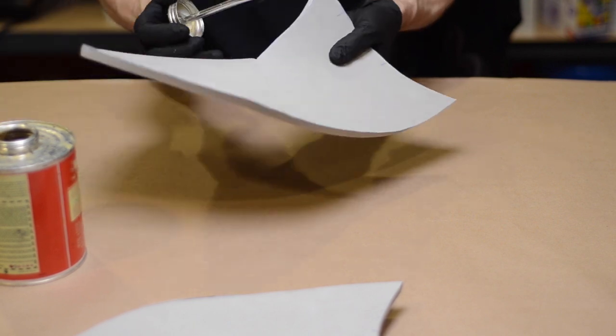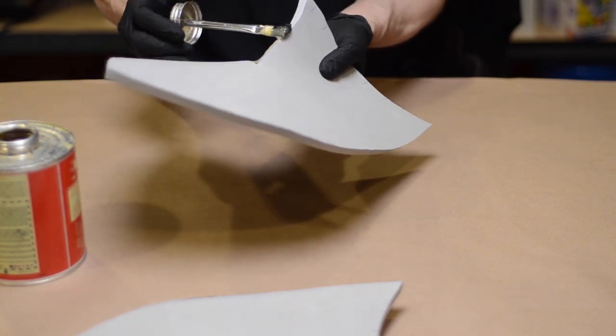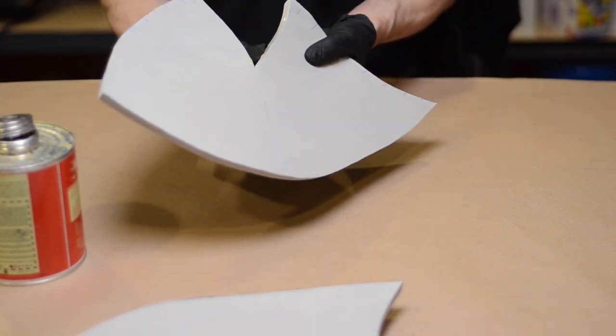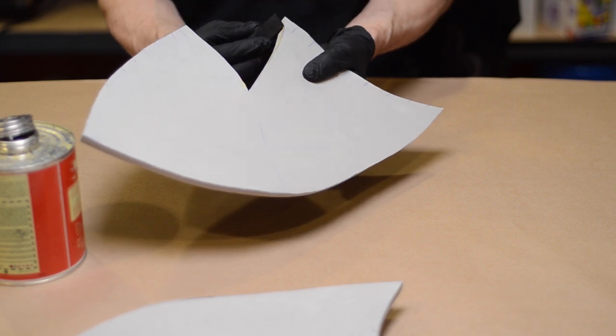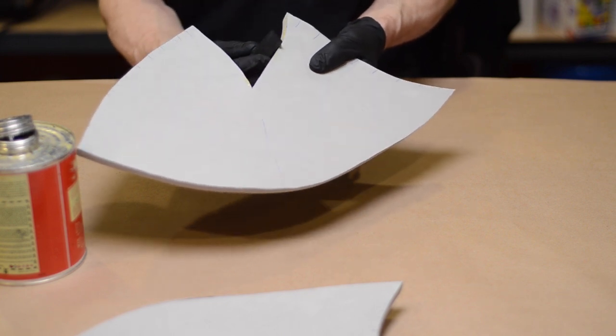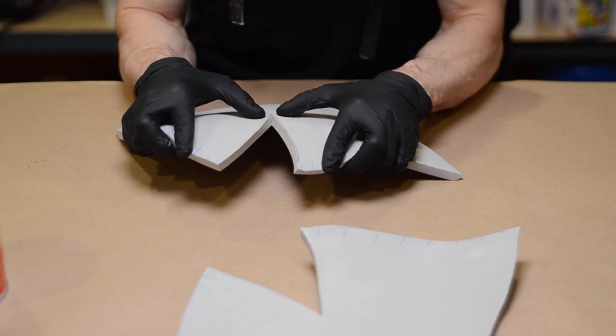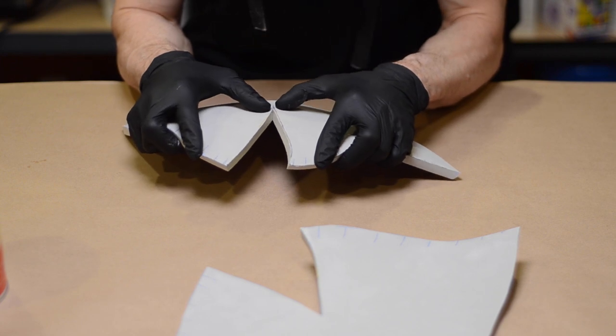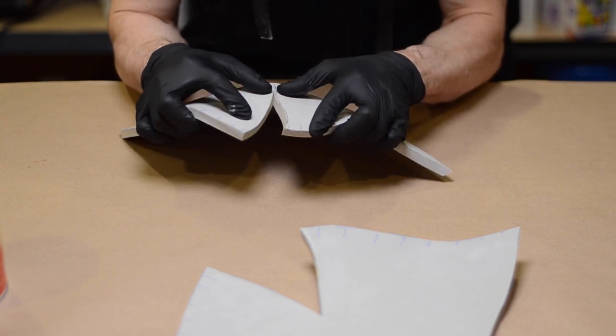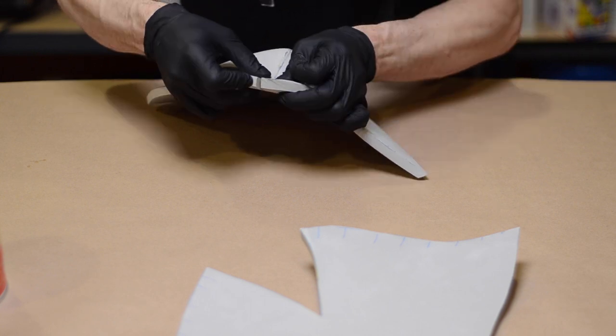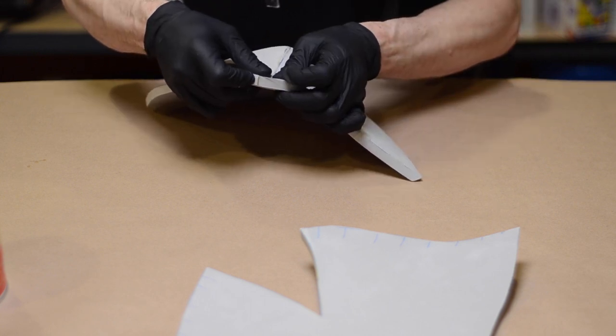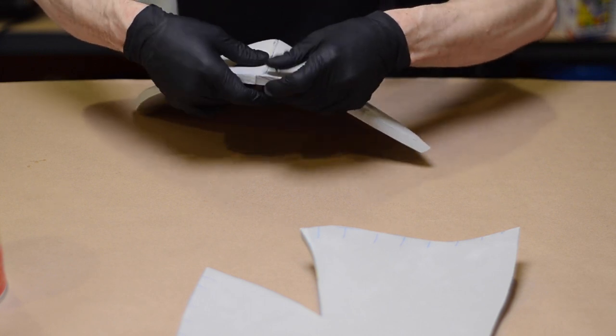I find barge works best if I keep it as thin as possible. If I'm gluing a seam, I spread it on both sides using the brush applicator, and then I go over it with a little piece of foam to squeegee off any of the excess glue. Then I give it a few minutes to dry, and then I carefully press the seam together, trying to keep the pieces lined up as best I can. Slow and steady wins the race here.